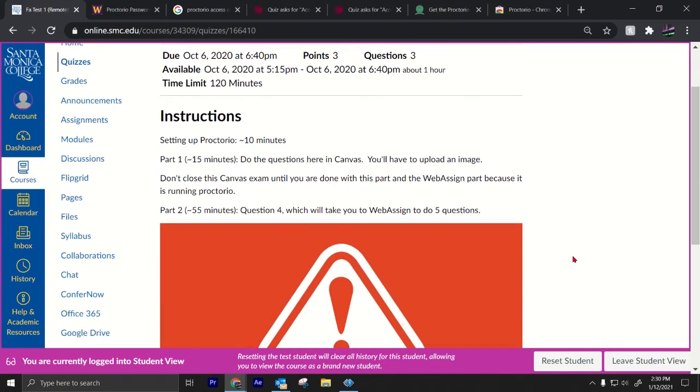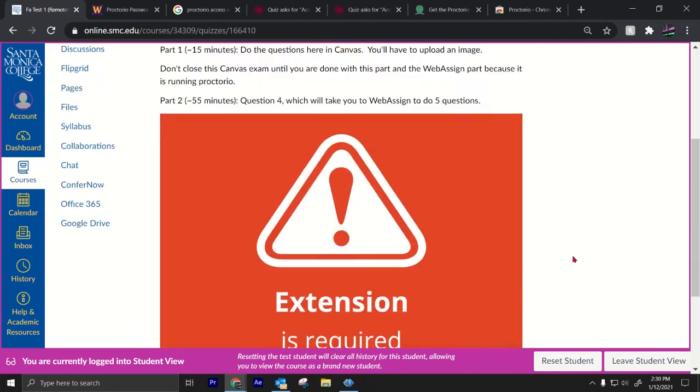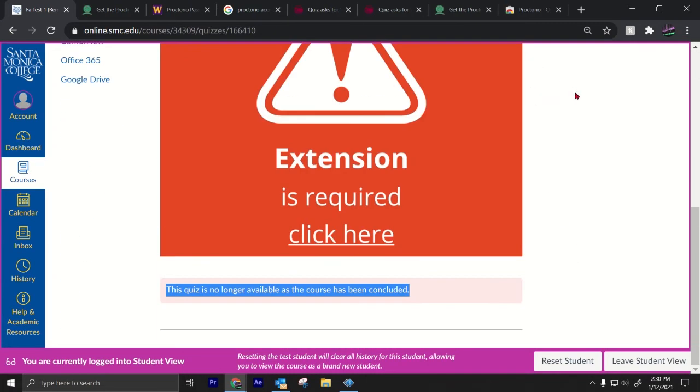But anyways, that is how you fix the access code password issue with Proctorio. It's a simple fix.